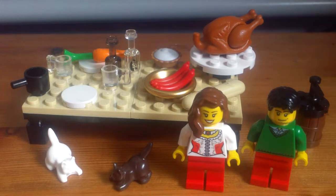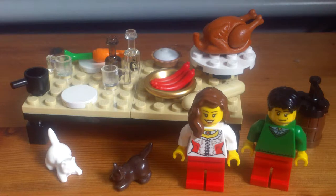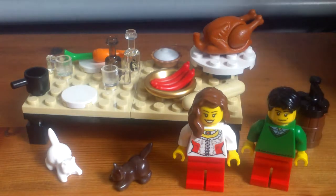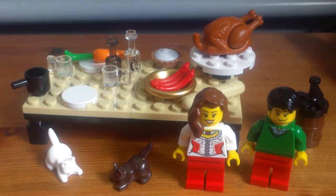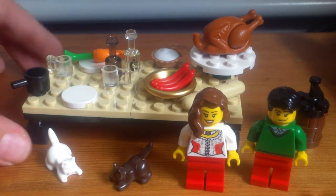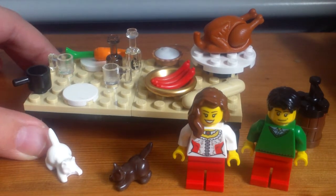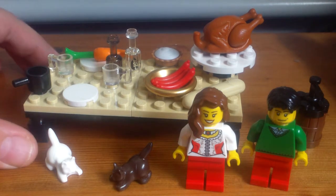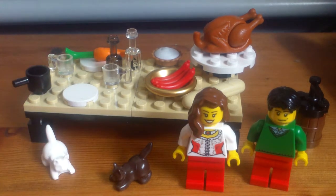Hello, and this is a video review for LEGO set number 40056, the Thanksgiving Feast. I really like this little set. I think it's really cool and you get two minifigures, two cats, and a whole bunch of food.